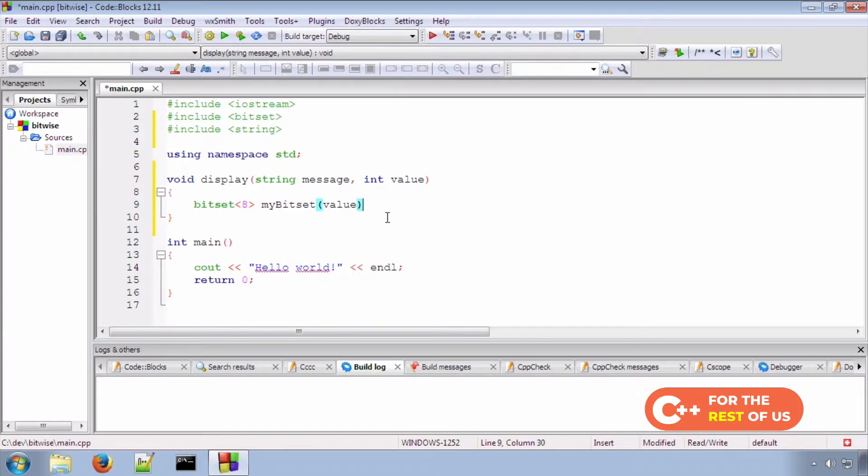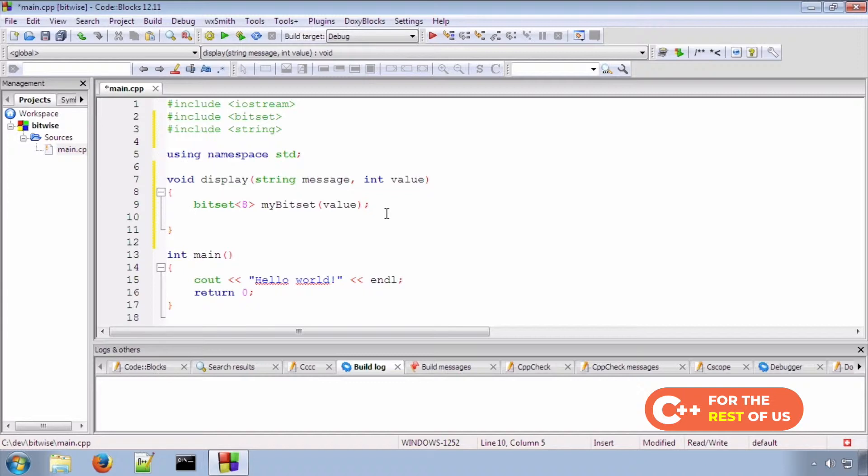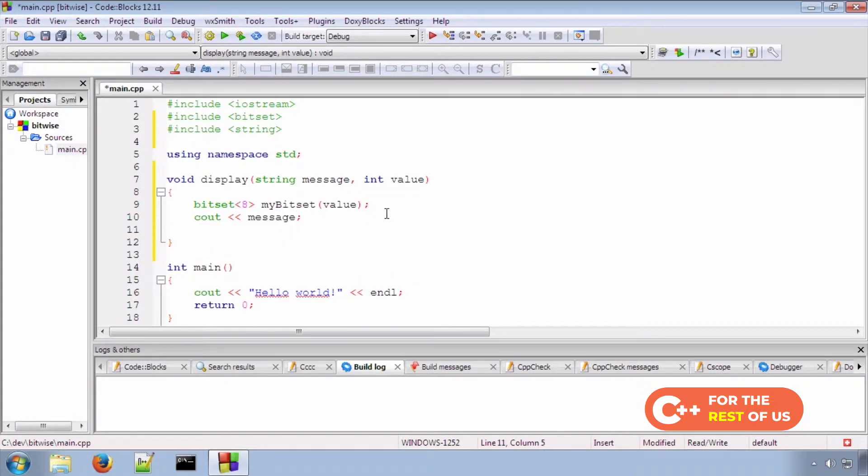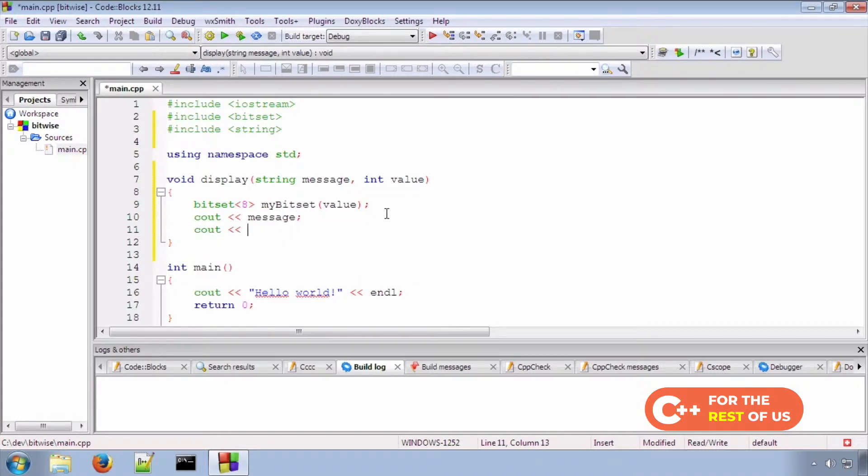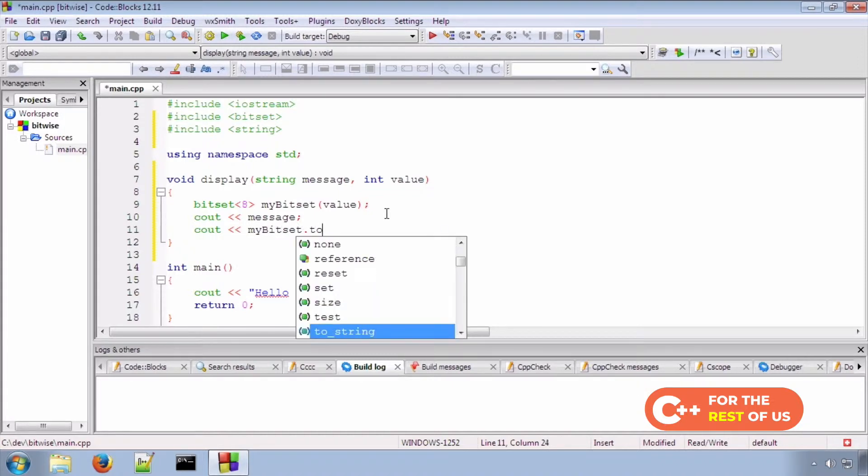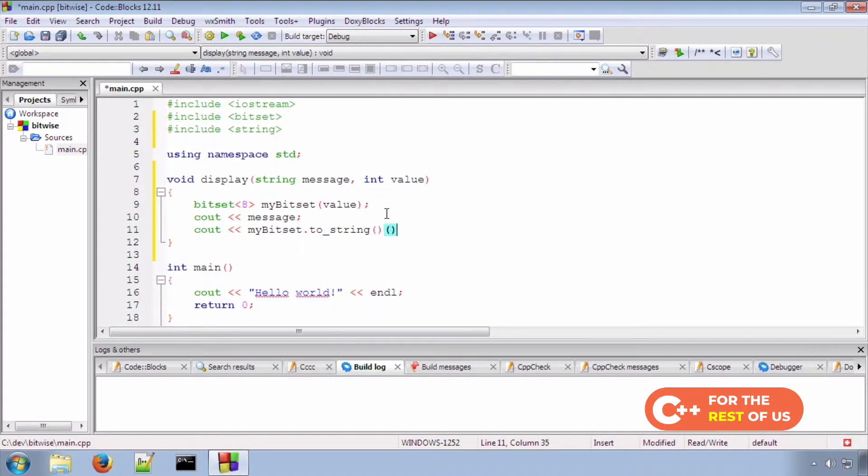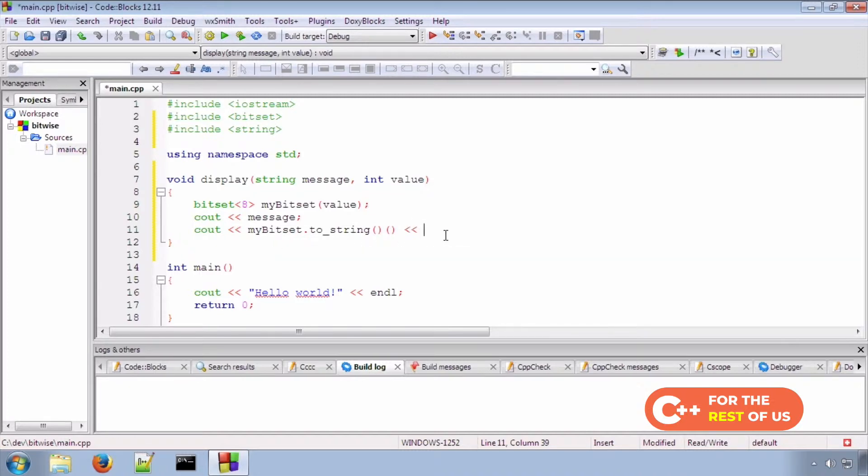Simply going to pass that value into my bitset, and my bitset will do the work of converting it into a displayable binary string. So we'll display the bitset as binary first of all, and then in parentheses we will display